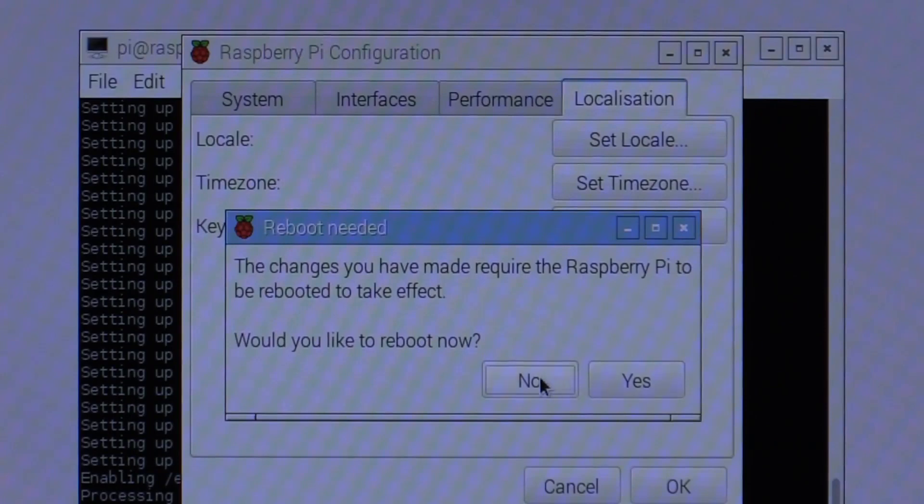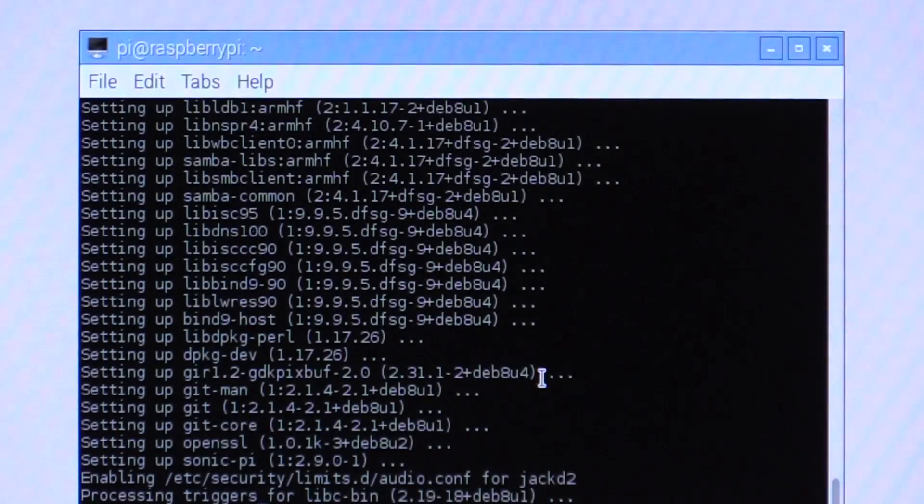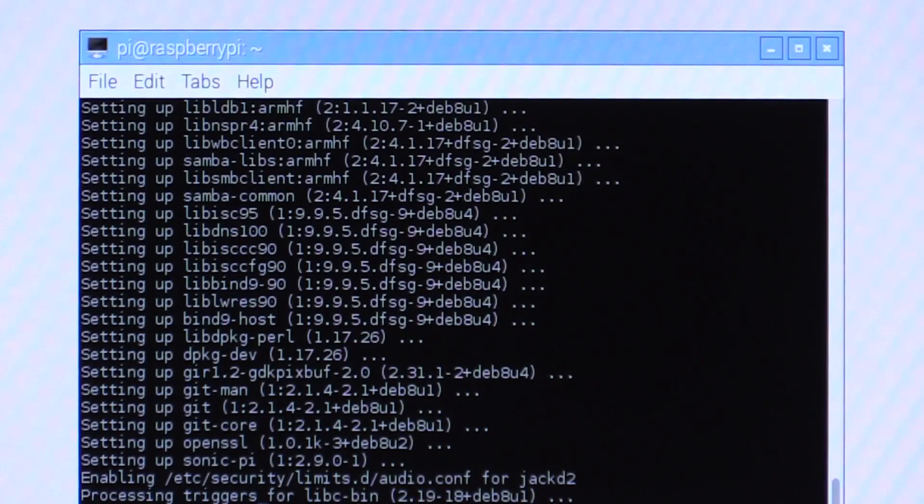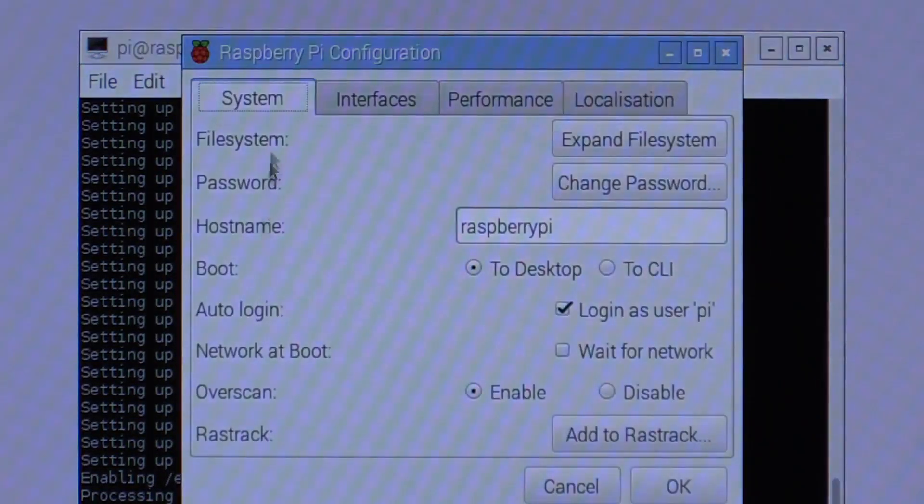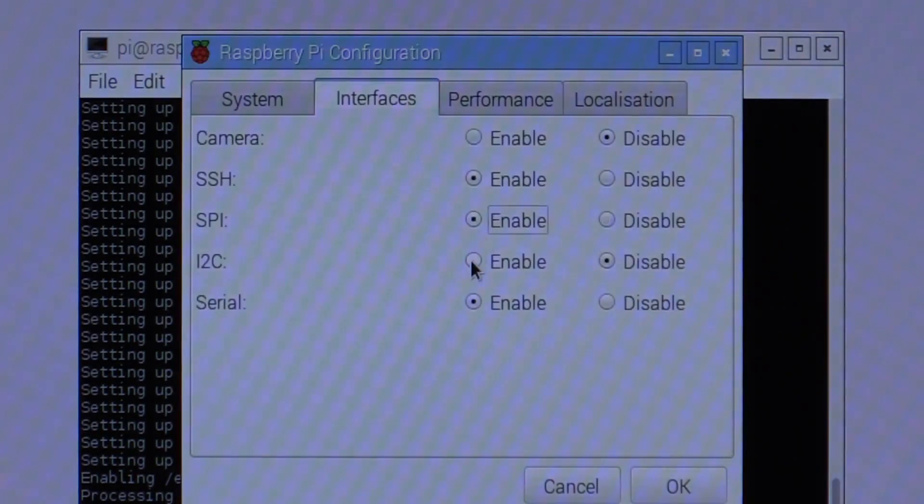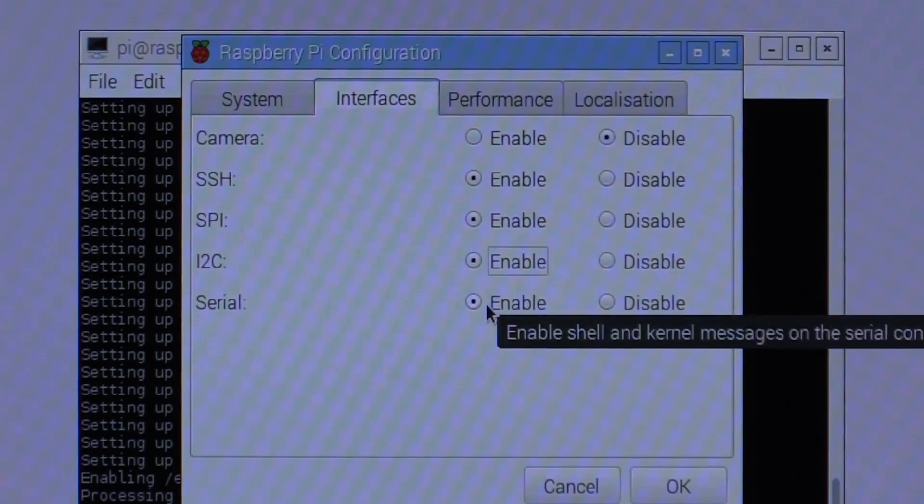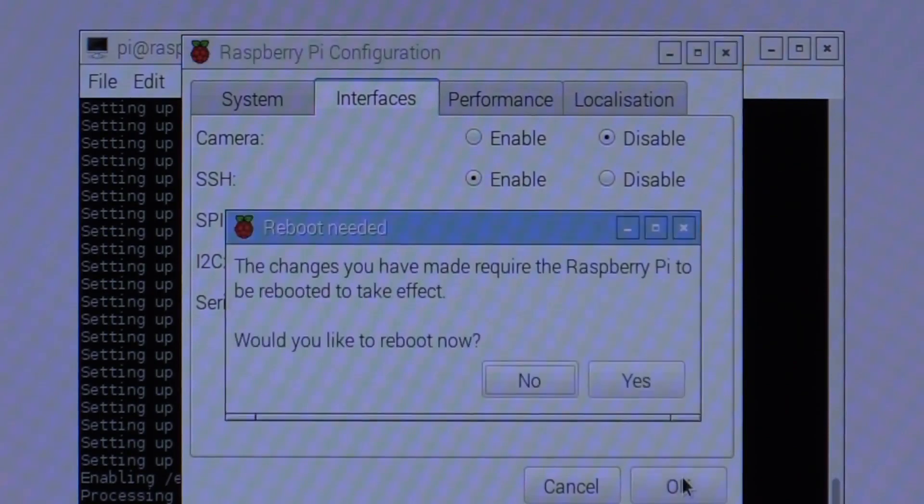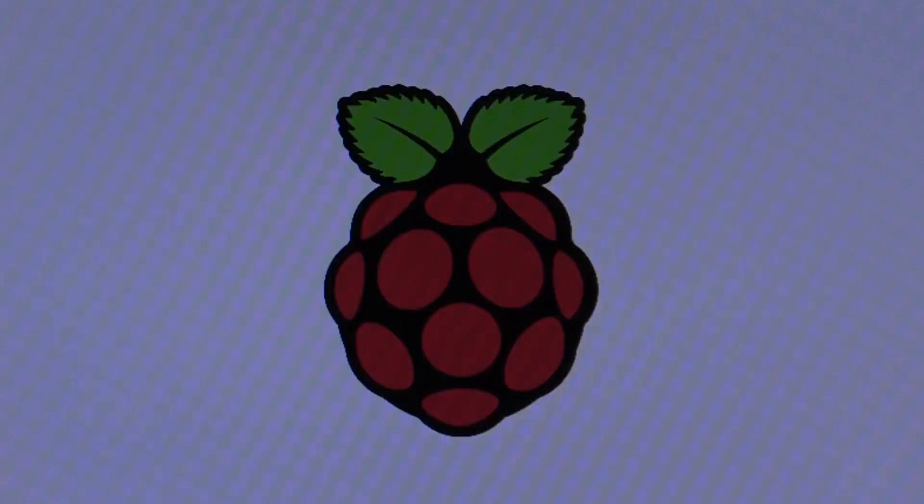And we need to reboot for those to take effect. So I'm not going to reboot right away. Let's go back into the configuration a second. I want it to just enable the interfaces, the SPI and I2C interfaces. Camera I'll leave disabled, as I did before, and say OK to that. And now we'll do a reboot. So I'll say yes, and that should do a nice reboot.